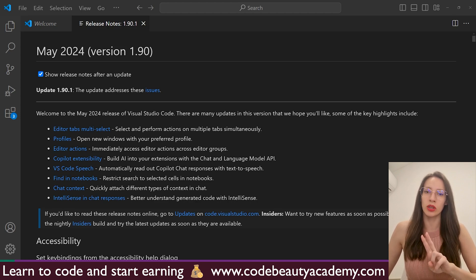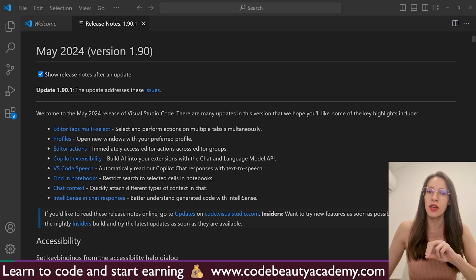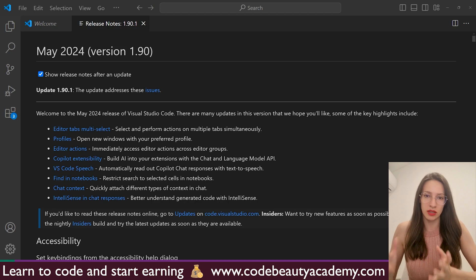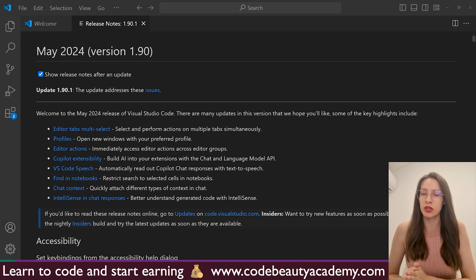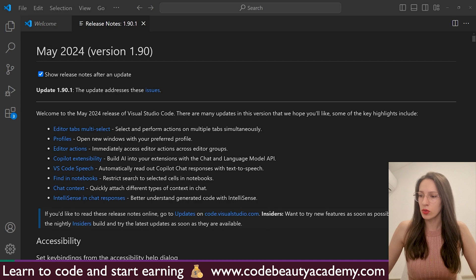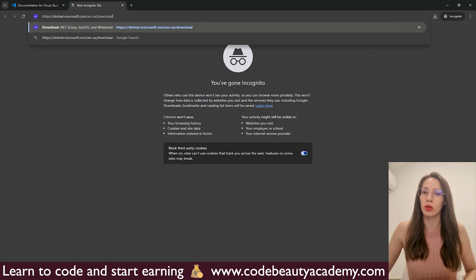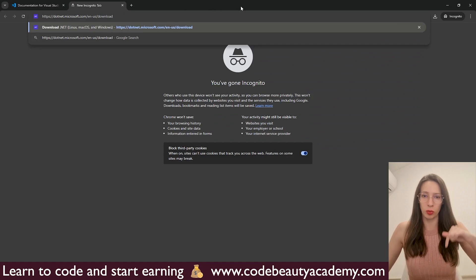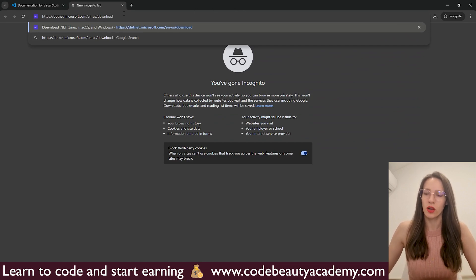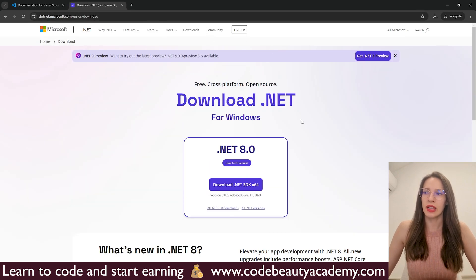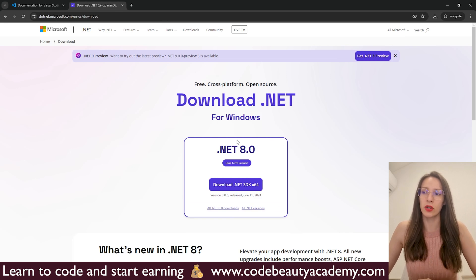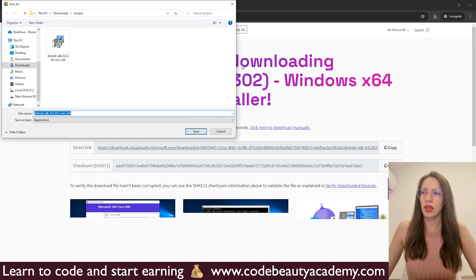The second step is to install .NET SDK. This is a set of tools developed by Microsoft, and we are going to use it to build C Sharp applications. You can use this link to download .NET SDK — I will put the link in the description. Open this link and here you need to download the latest version of .NET. At the moment of filming this video, that is .NET 8.0. Let's download that — click here and then Save.